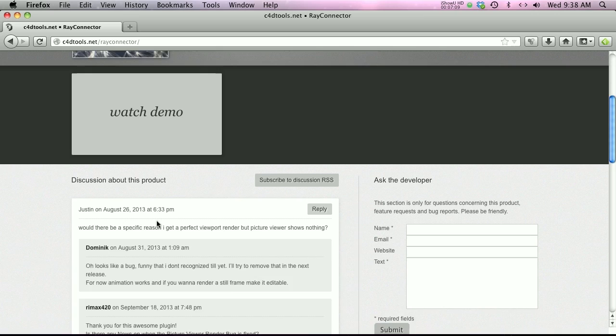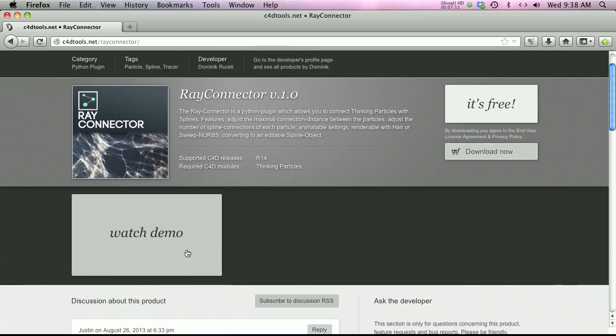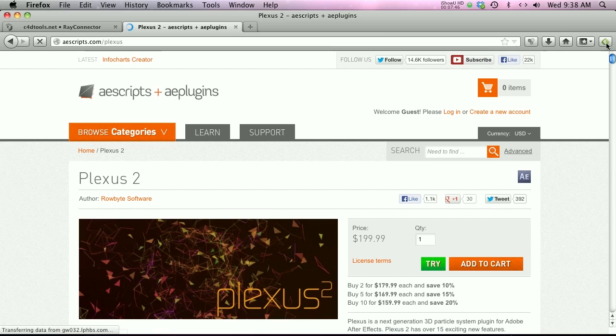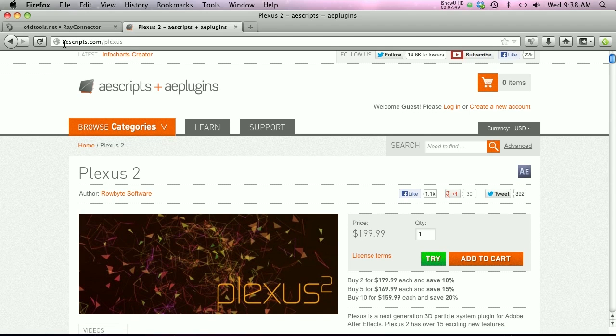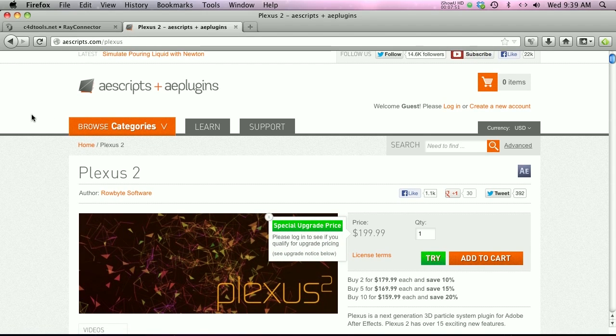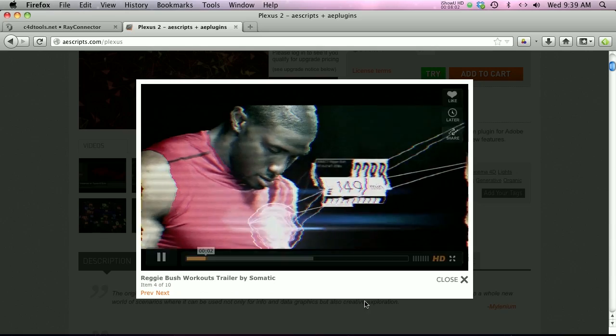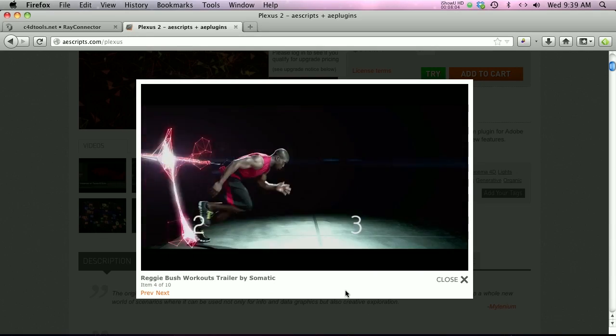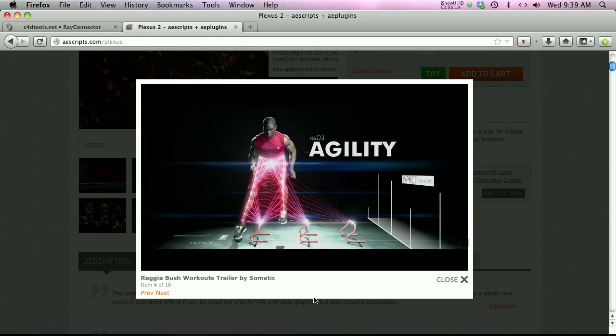Also, if you're having any problems, make sure to check out the discussion on this product page. It should help you out. And one other thing: if you want to do this in After Effects, check out Plexus. It's a plugin on aescripts, so you can get effects like this in After Effects with Plexus.